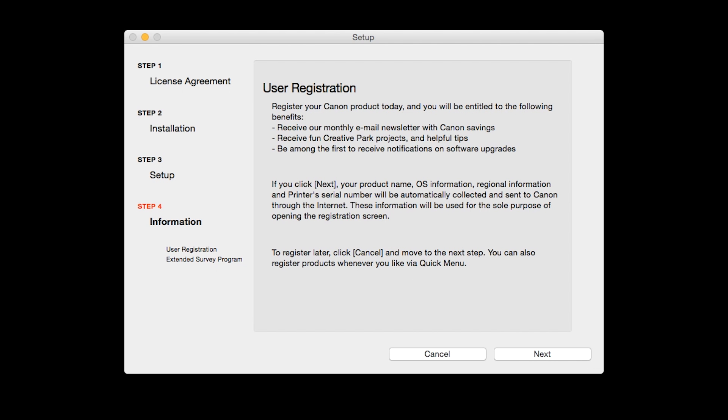At this time, you will be prompted to register your product. If you choose to register at this time, a new window will open. After registration is complete, you can continue with the installation. Click Next.